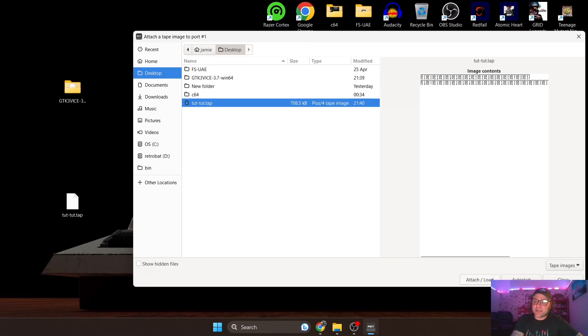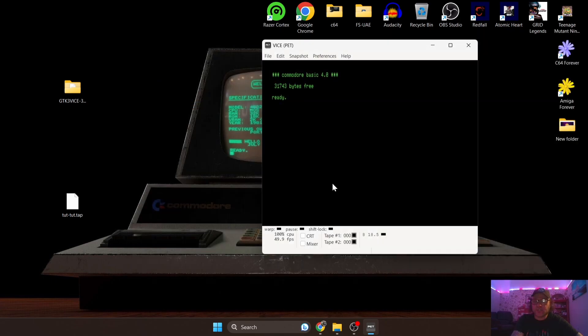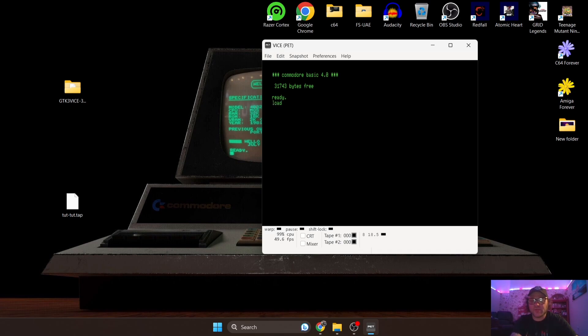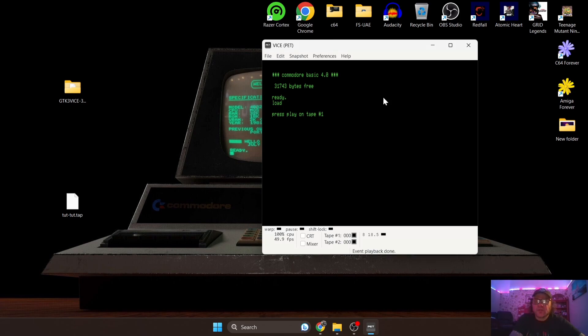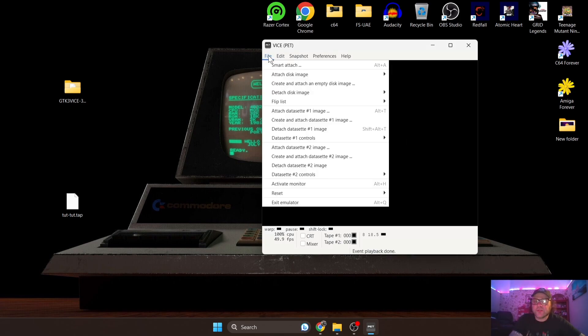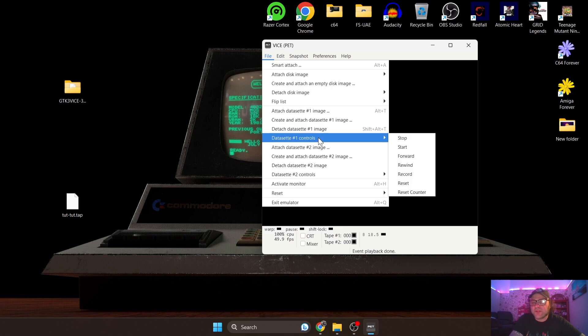I'm going to attach this and load. Now once this is done I'm going to type in LOAD and then Enter, and it's asking us to press play on tape. So once it says press play on tape, all we're going to do is go back to File, and if we just go down to datasette number one controls we can then press Start.